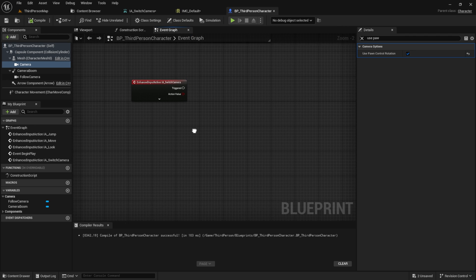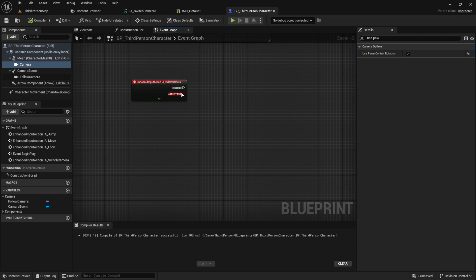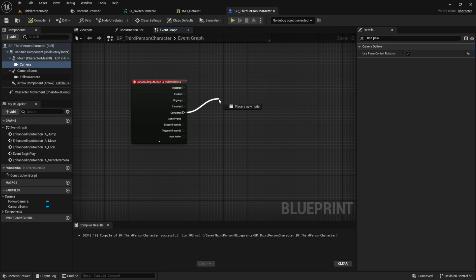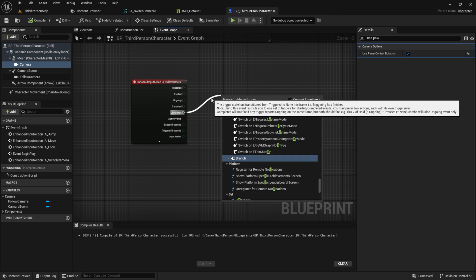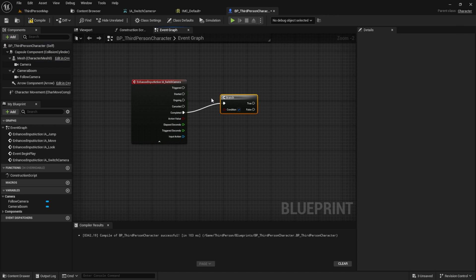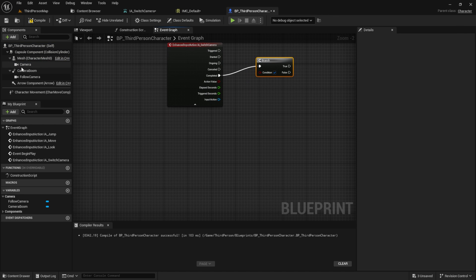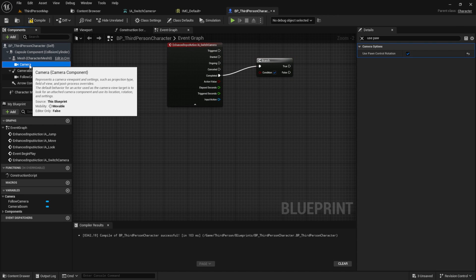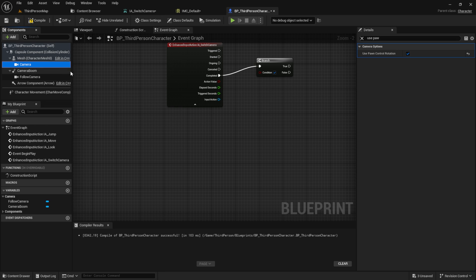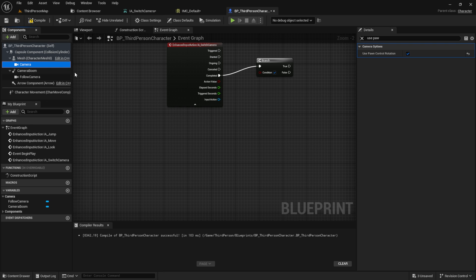After the key is pressed and released, get the completed node. Create a branch and rename the cameras to first-person camera and third-person camera.